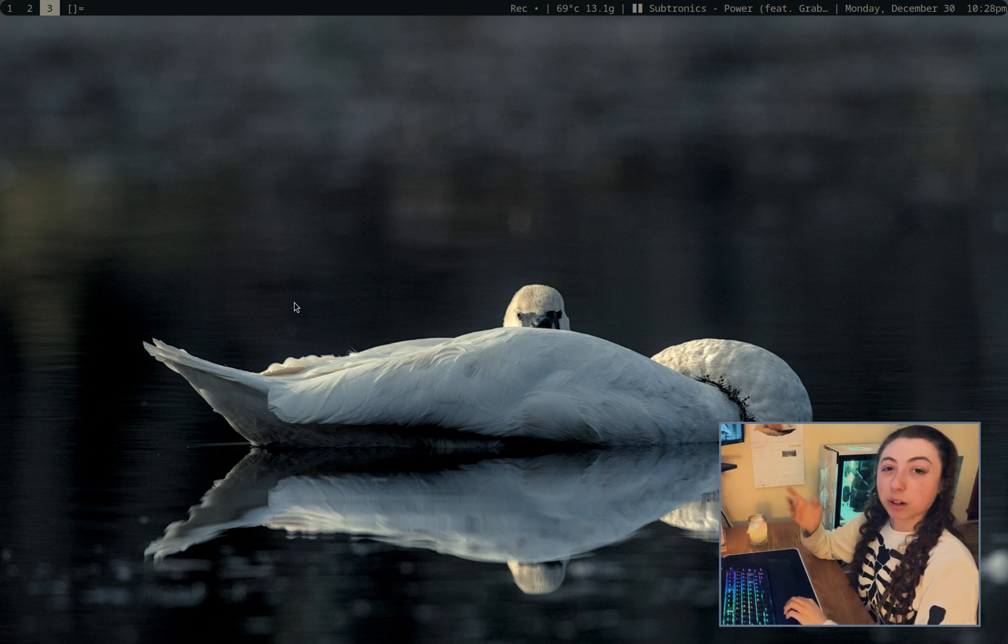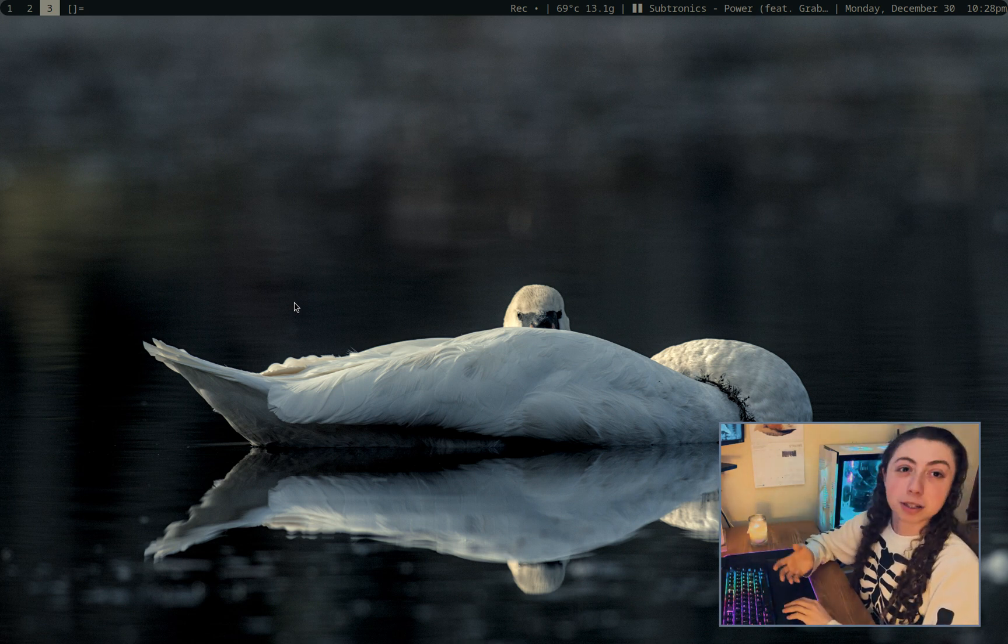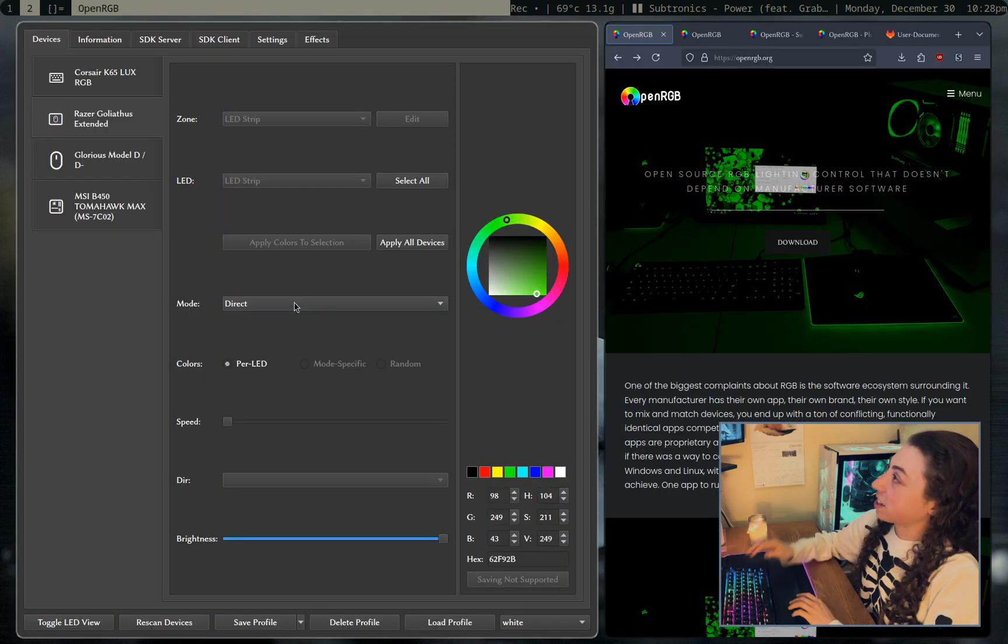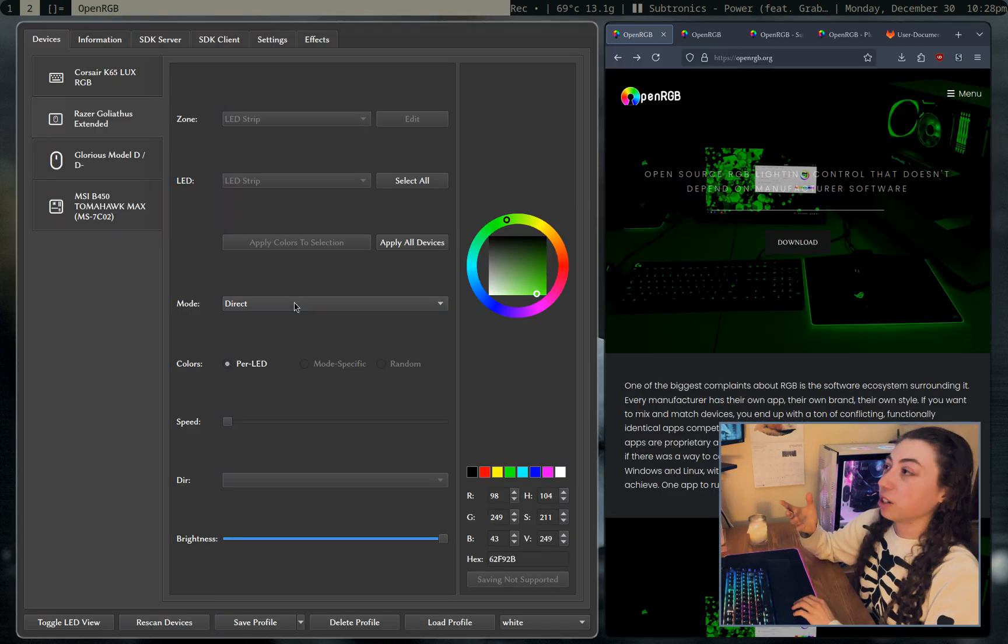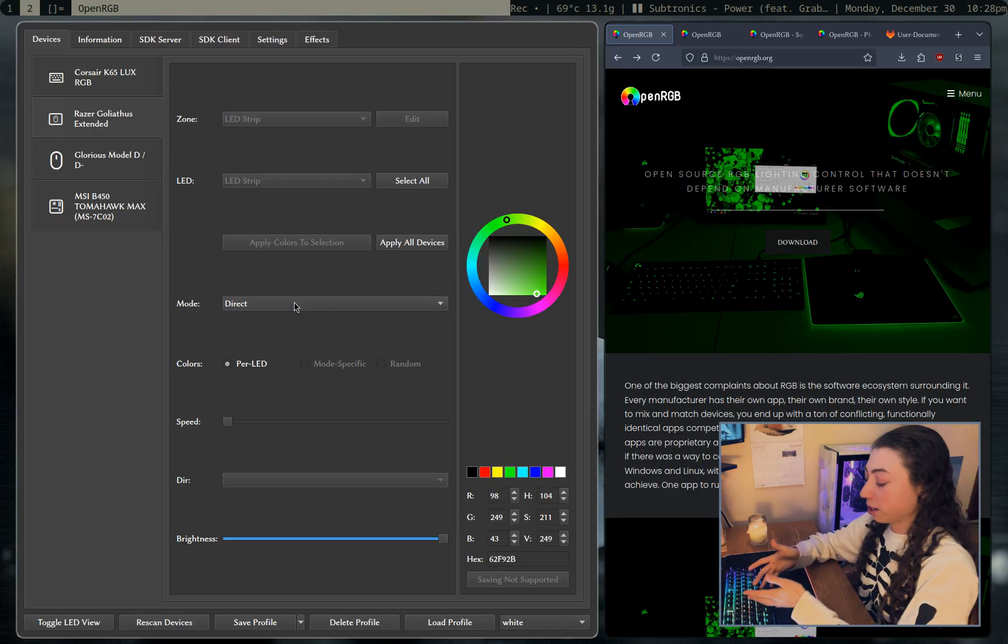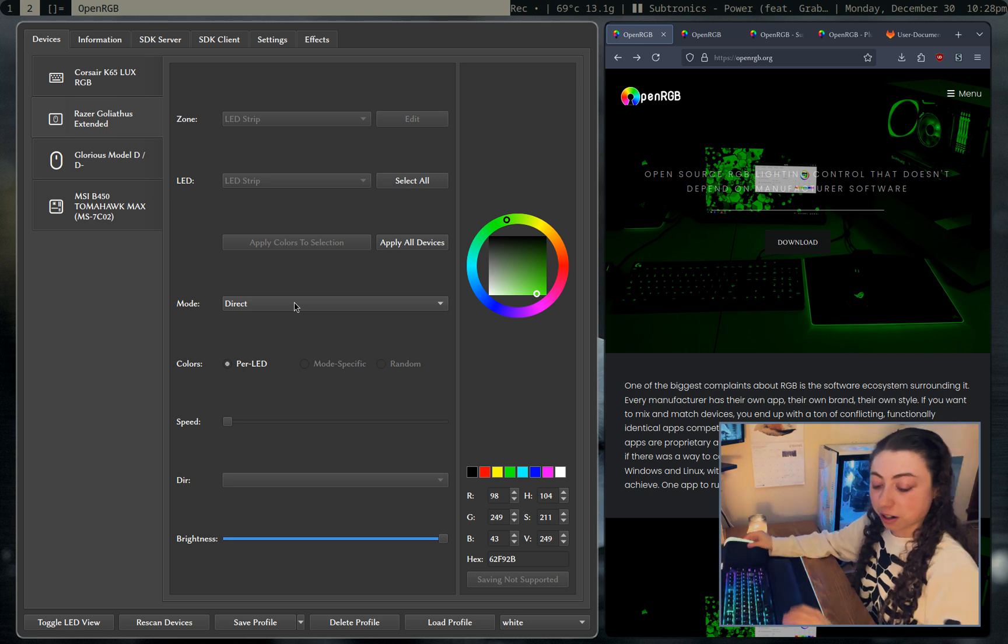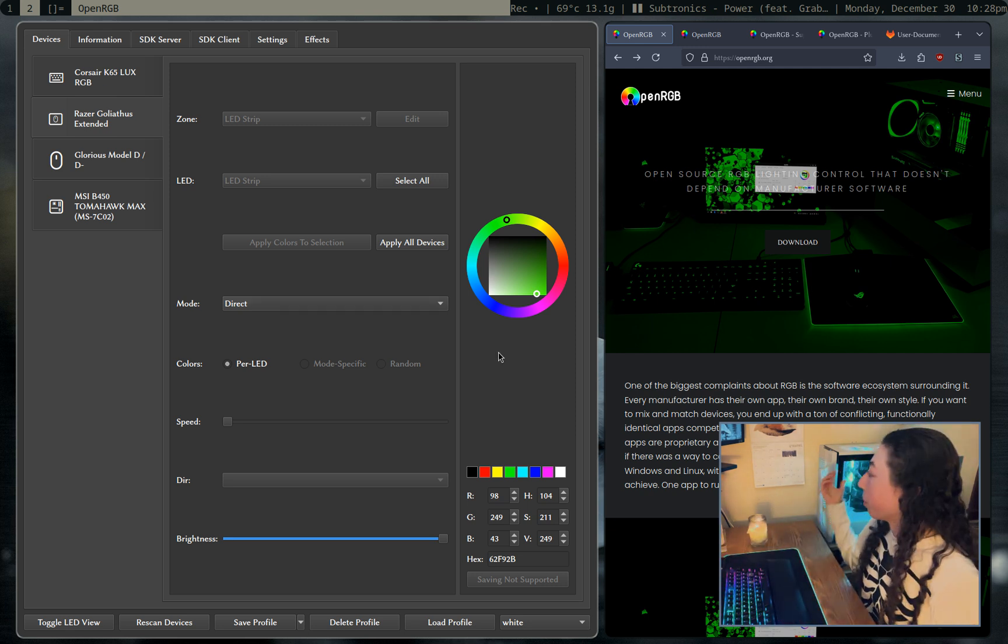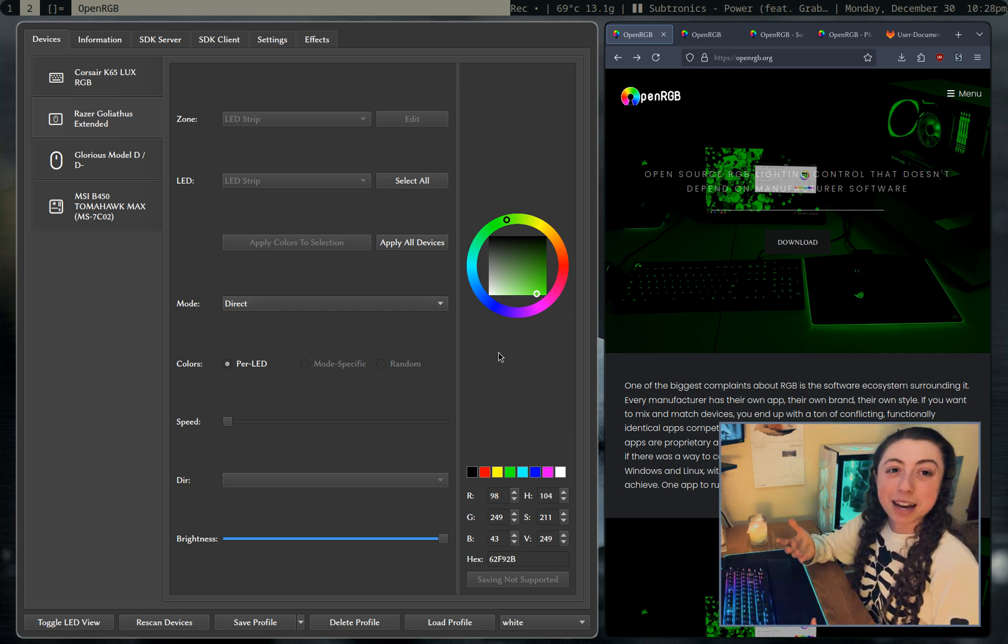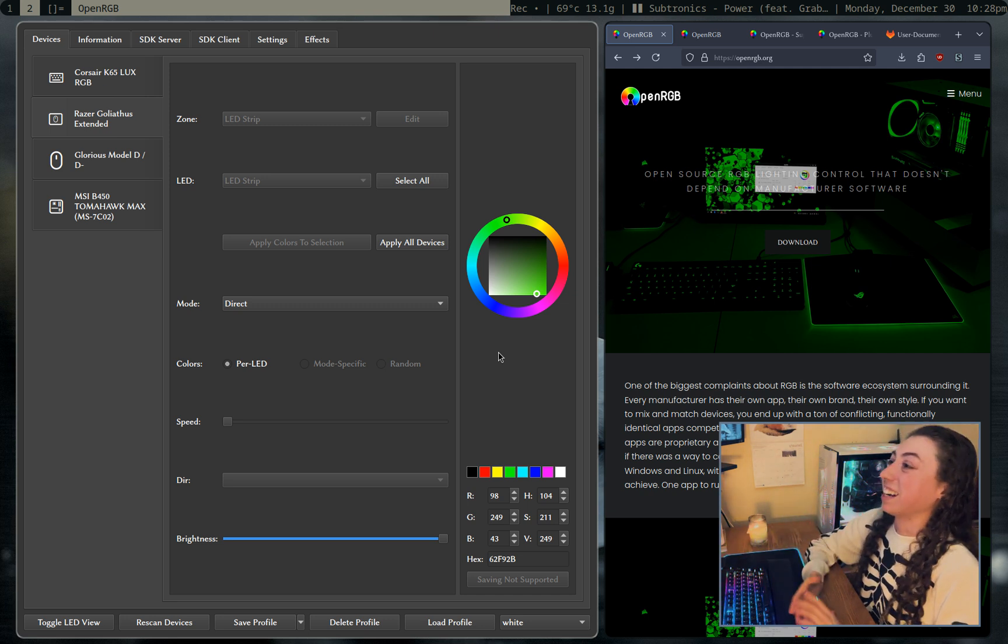If you're on Linux and want complete control and syncing over various RGB devices, this is the way to do it. I'm using OpenRGB, which is a godsend because my keyboard is Corsair, my mouse mat is Razer, my mouse is Glorious, my board is MSI, and this would be a nightmare on Windows, let alone Linux.